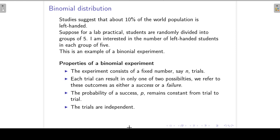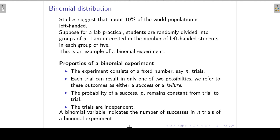The properties of a binomial experiment are: first of all, the experiment consists of a fixed number of trials. Each trial can result in only one of two possibilities, either a success or a failure. The probability of a success remains constant from trial to trial, and the trials are independent. So a binomial variable indicates the number of successes in n trials of a binomial experiment.